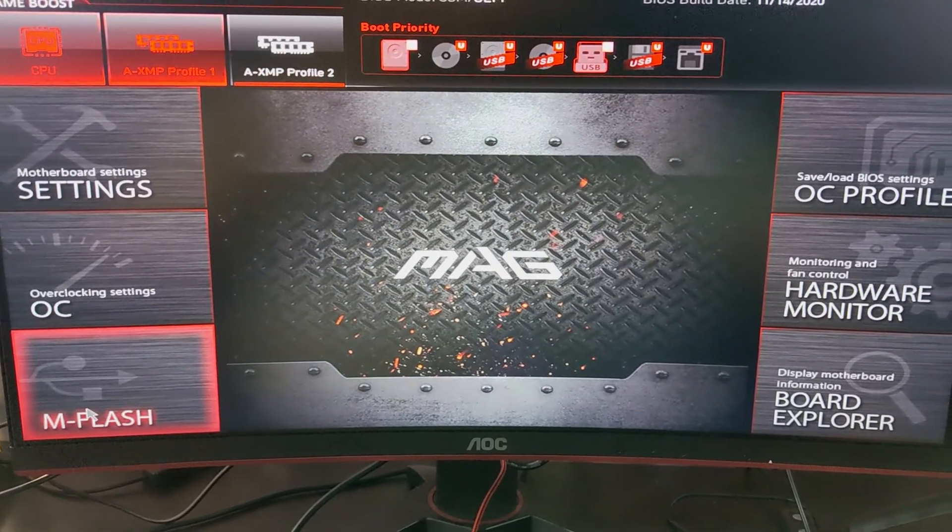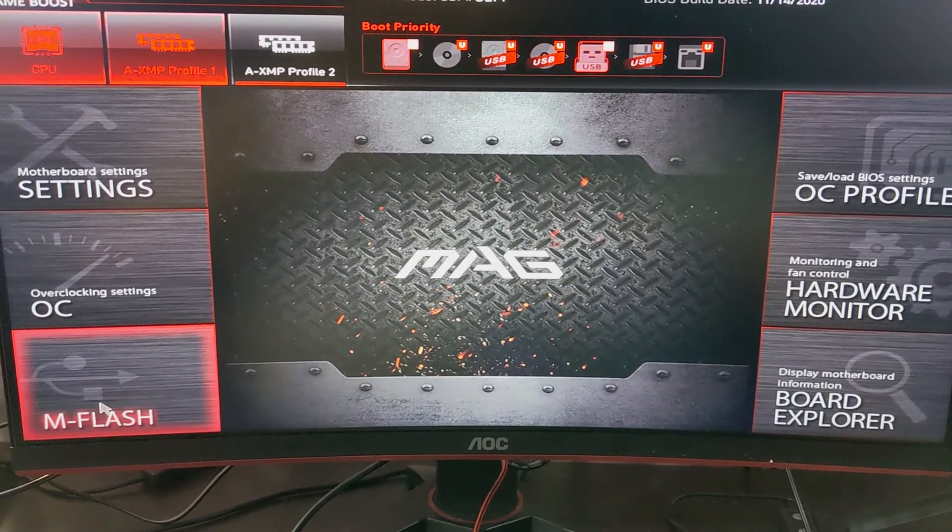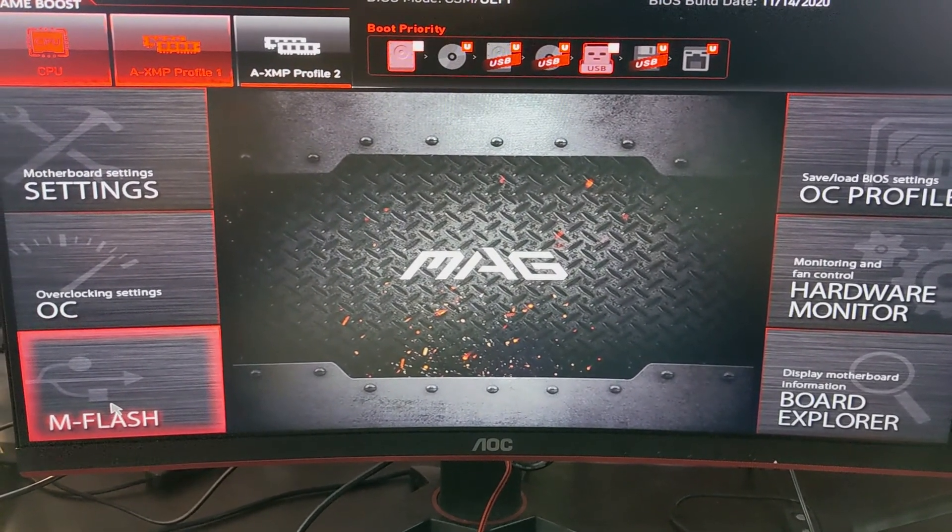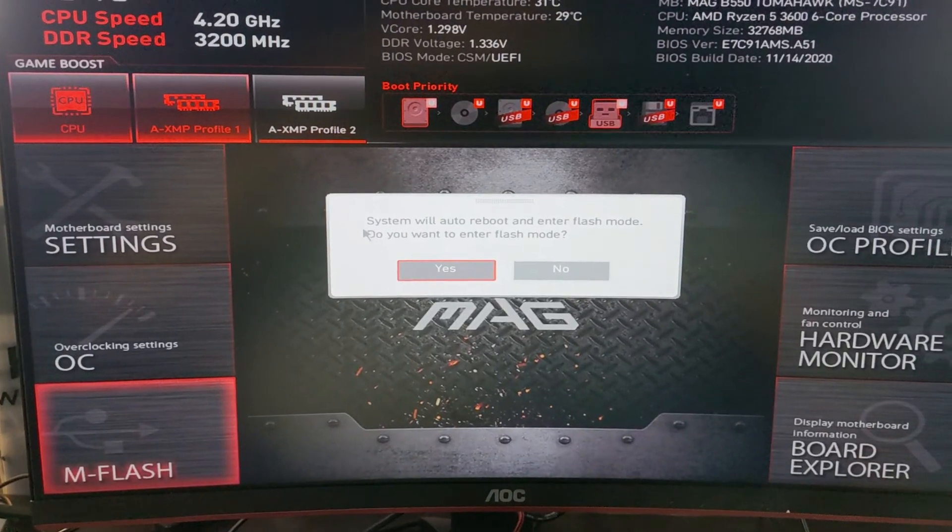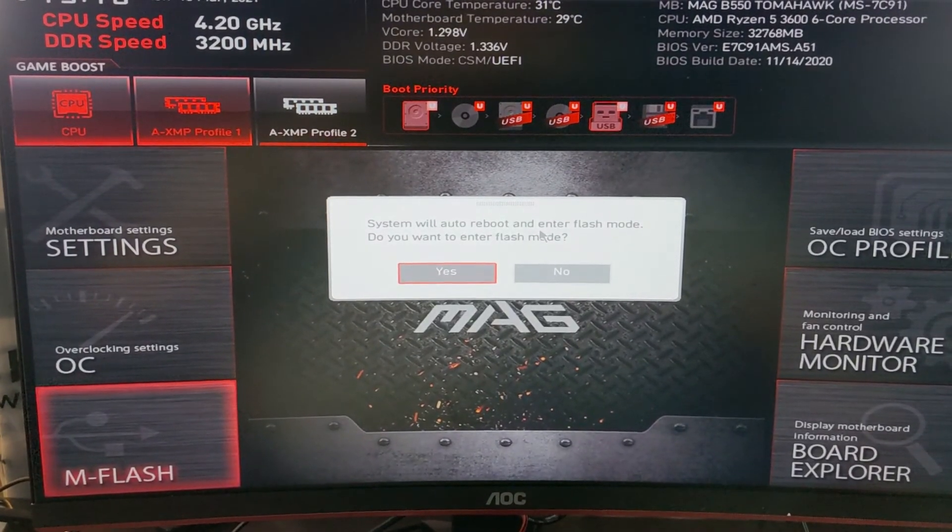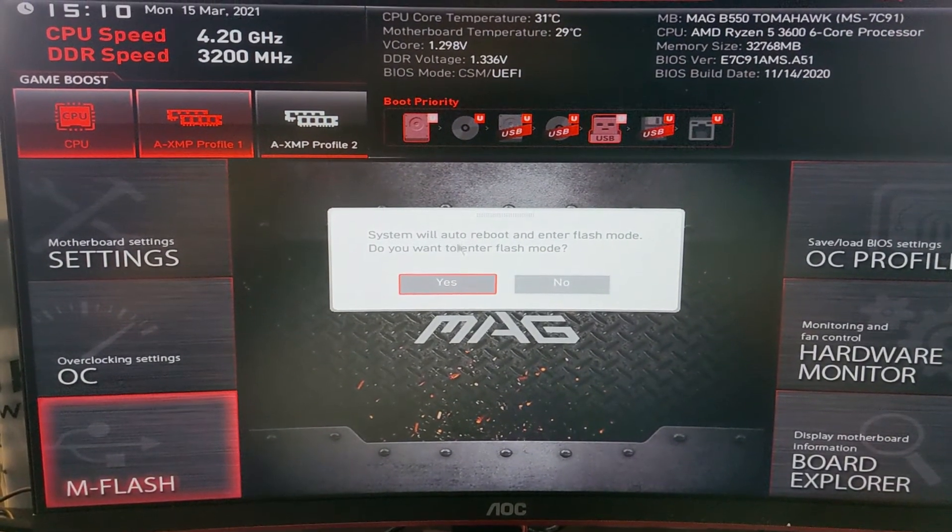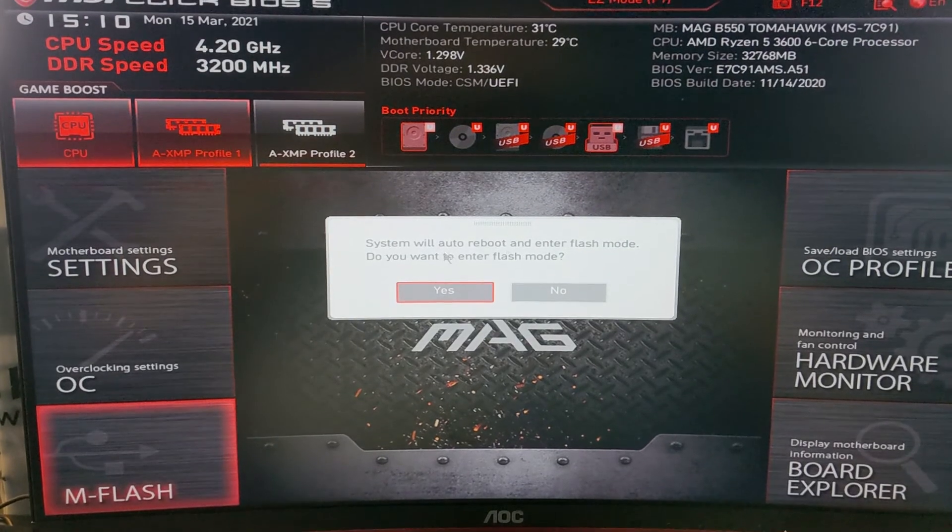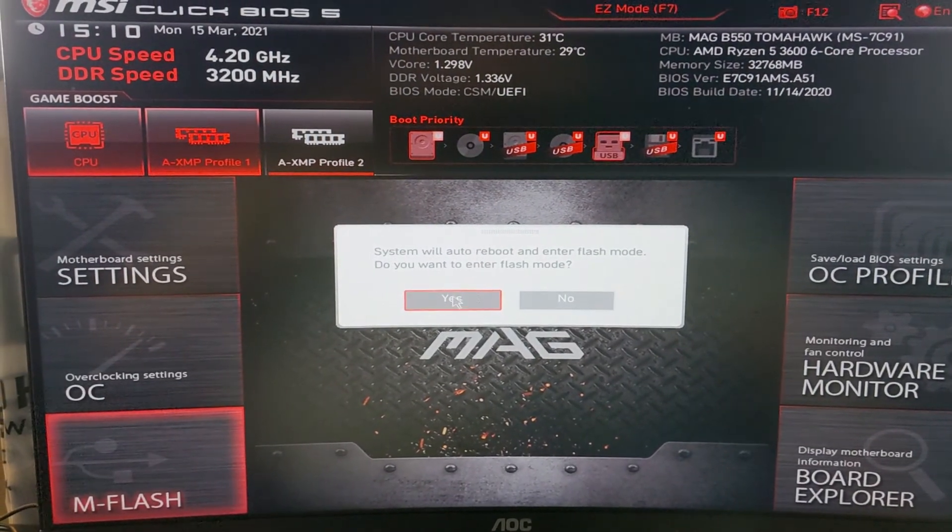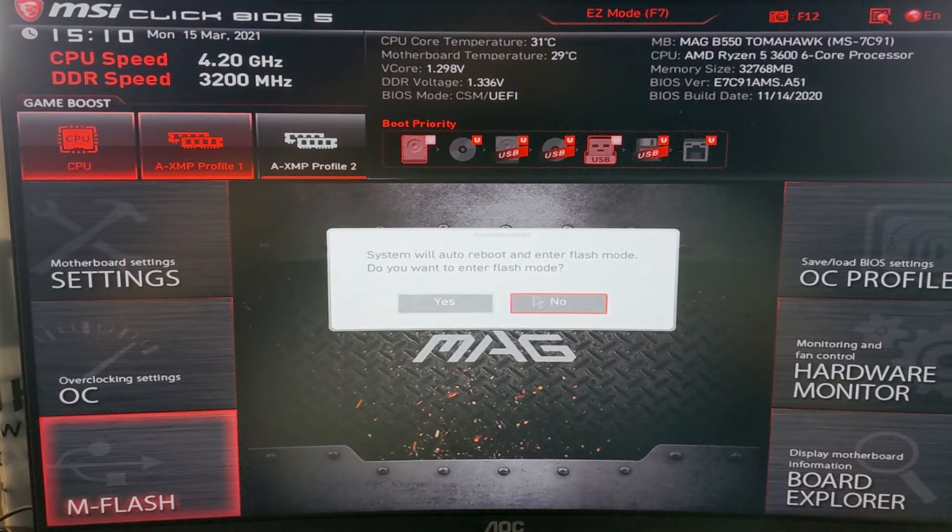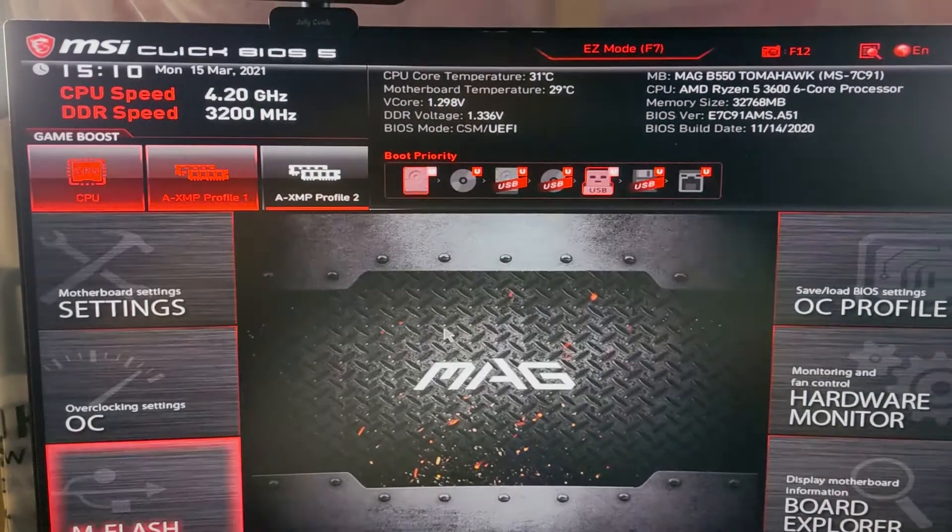You want to go to your M-Flash, and then it's going to ask you if you want the computer to reboot into the flash mode. So yes.